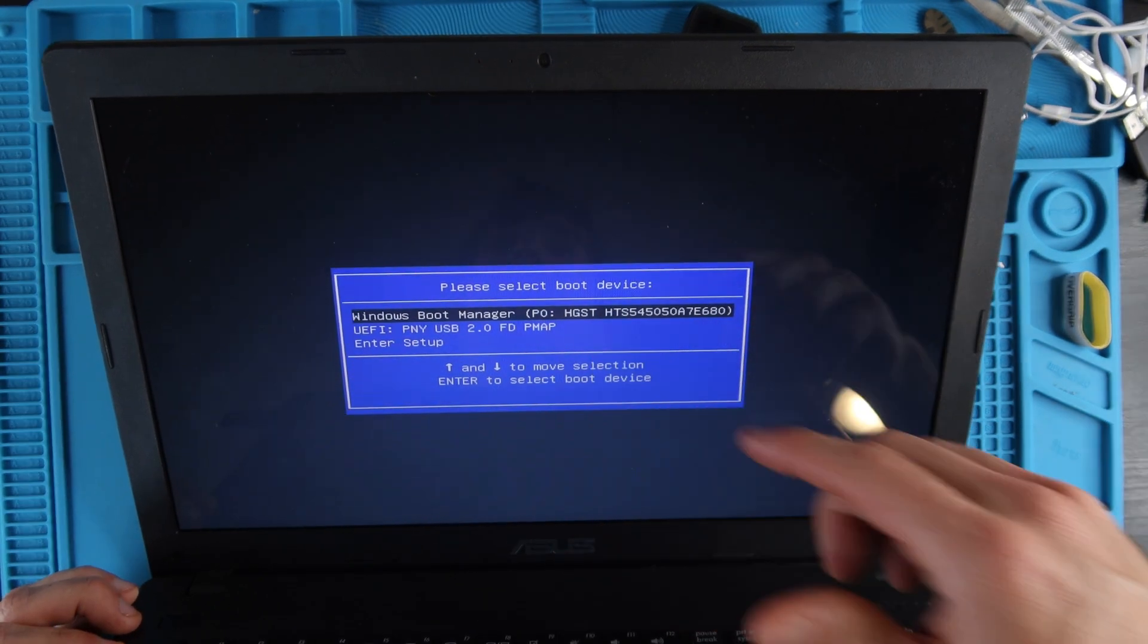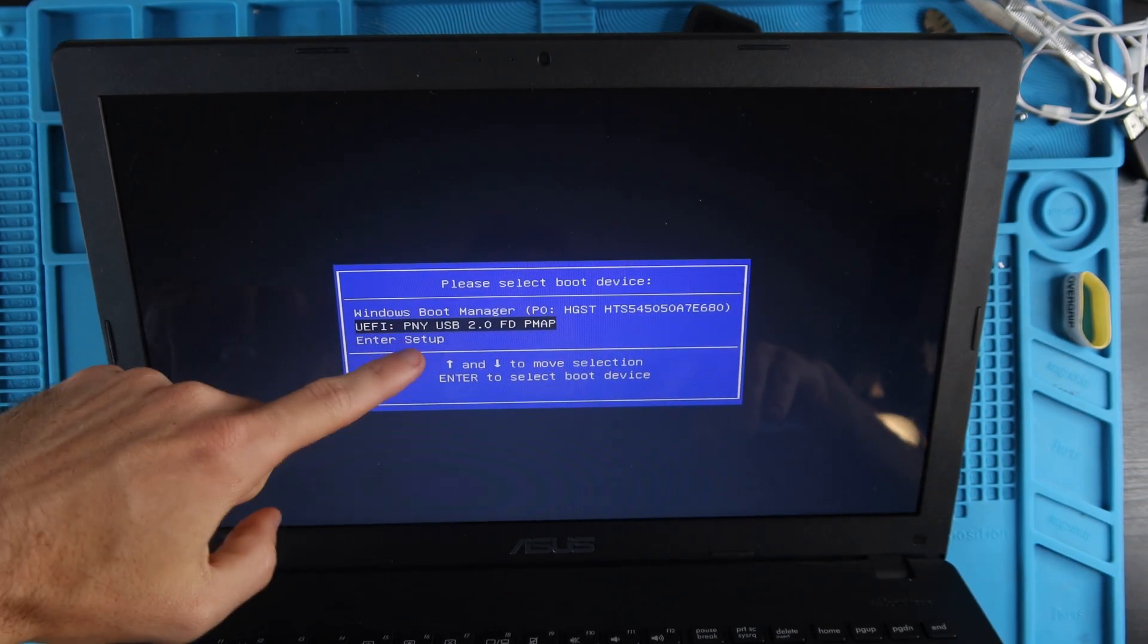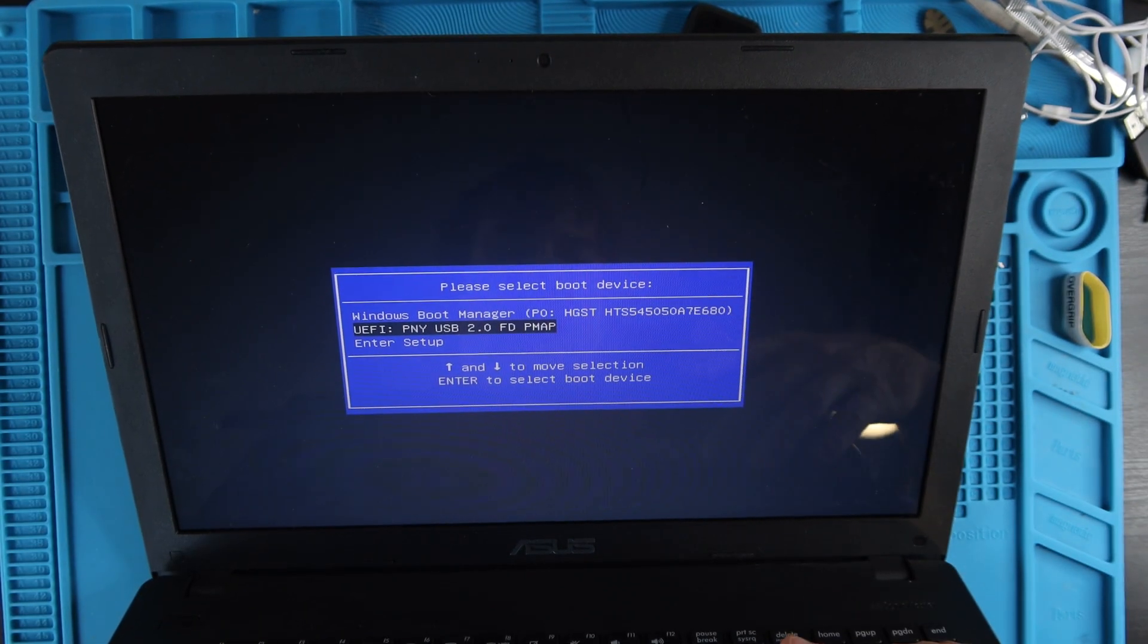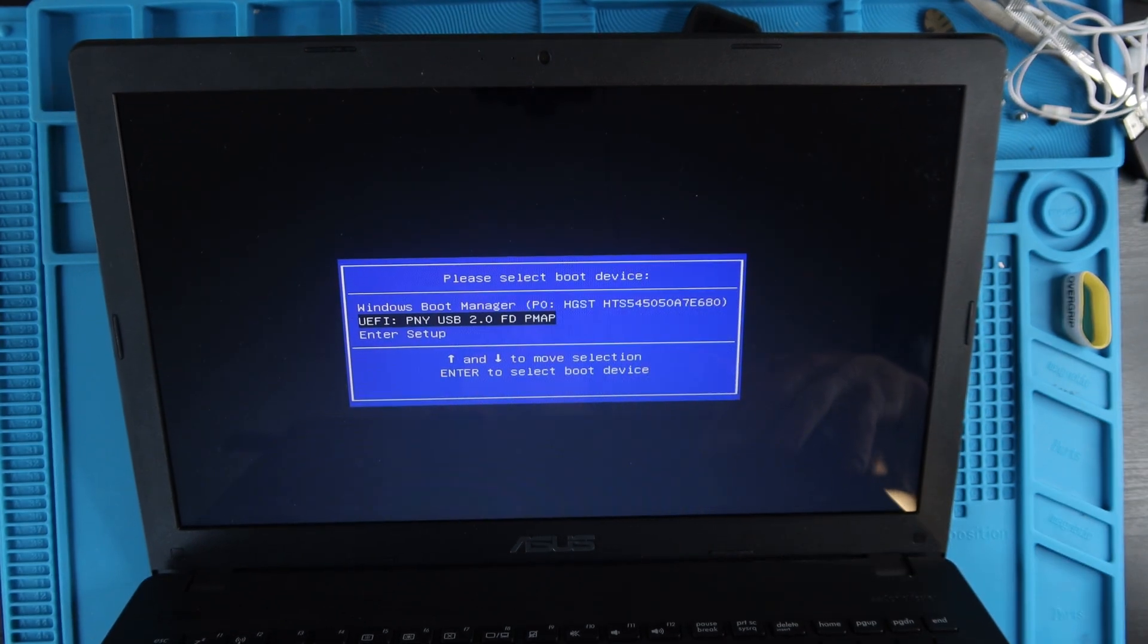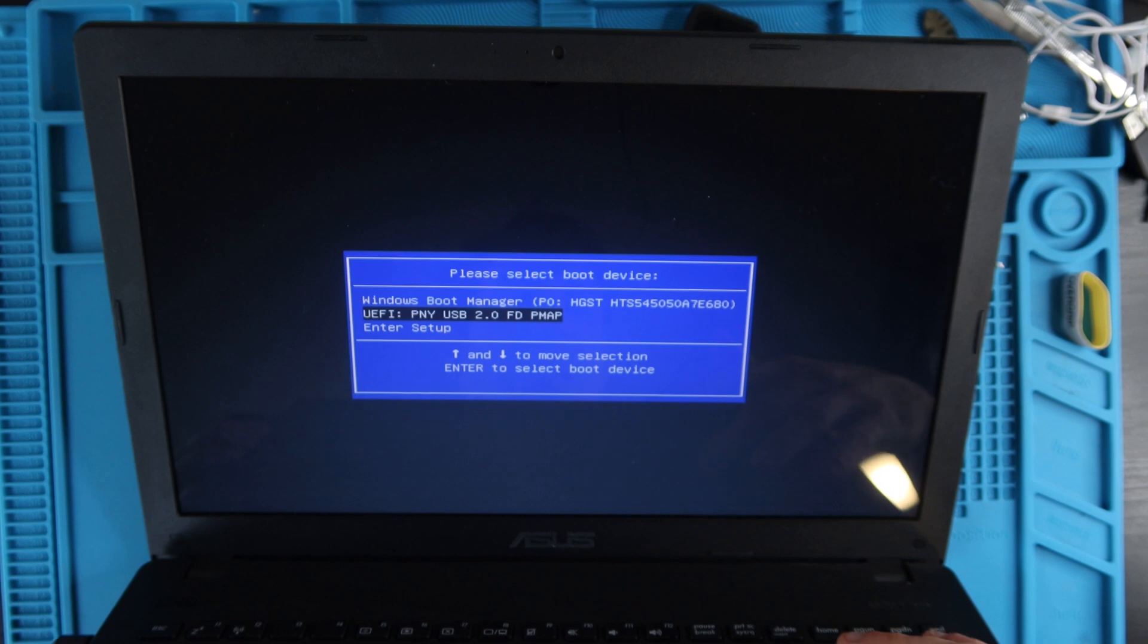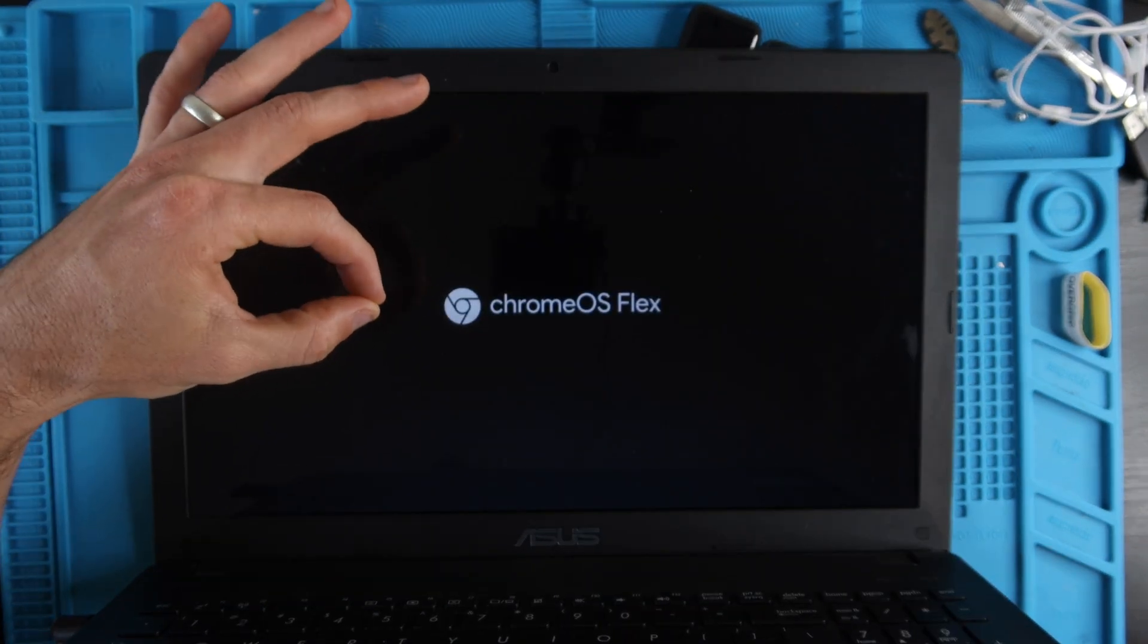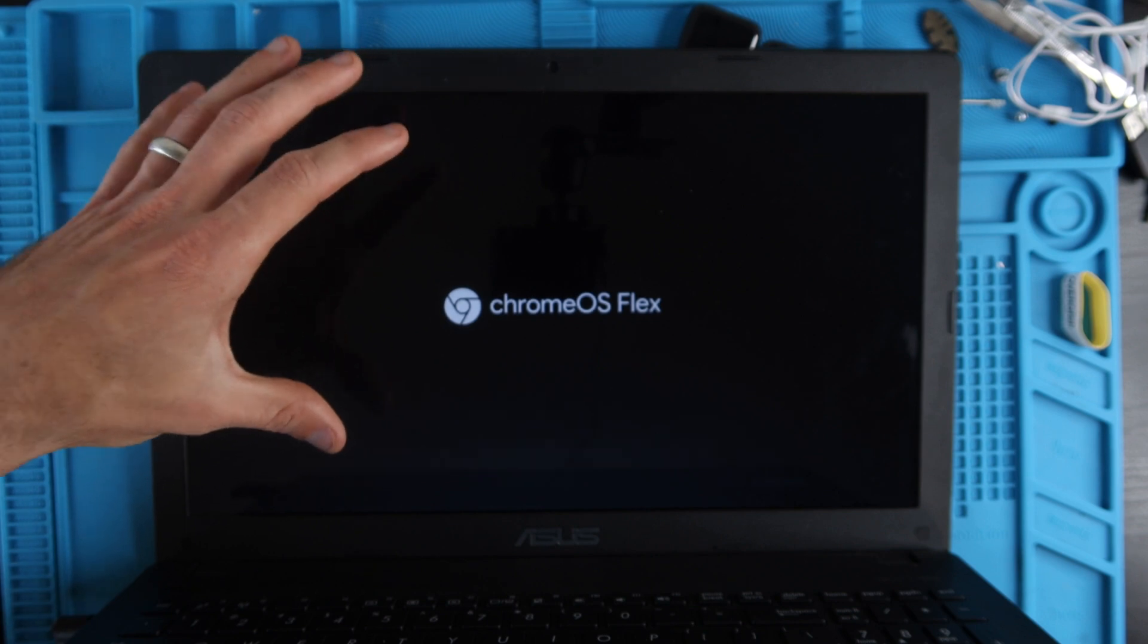The boot menu just popped up. I'm going to scroll down to the name of the USB which is PNY USB. I'm going to navigate down with the arrows to PNY USB, that is my USB, and then I'm going to hit Enter.